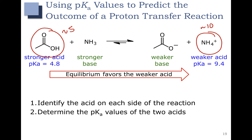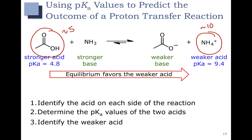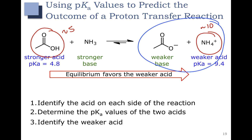The last step is to identify the weaker acid, which we just did. The equilibrium always favors the side with the weaker acid — and weaker base — so the equilibrium is going to favor our products.